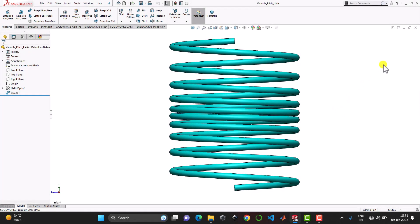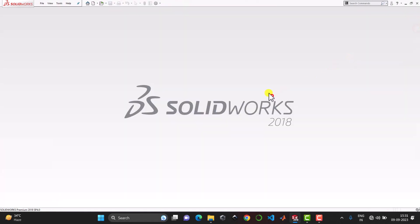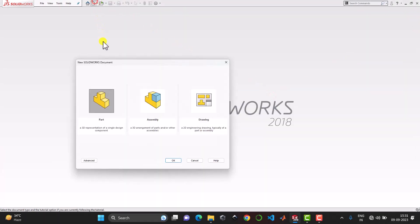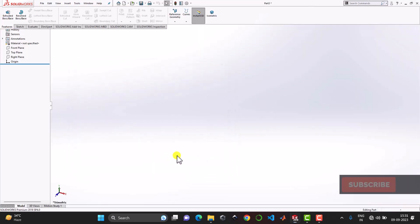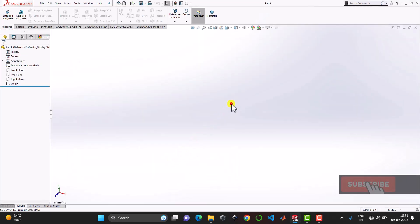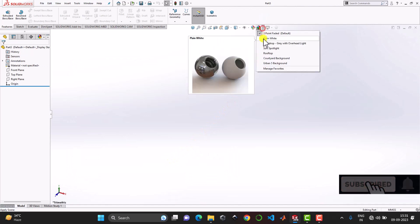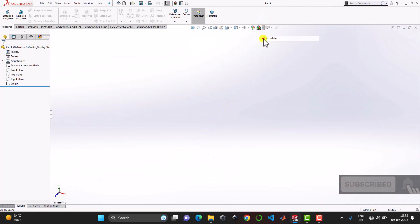So let us first close this. We'll go to file, create a new part, and ok. Now first we'll make the background plane white, so we'll select here plane white.